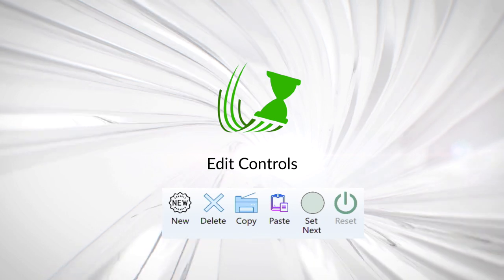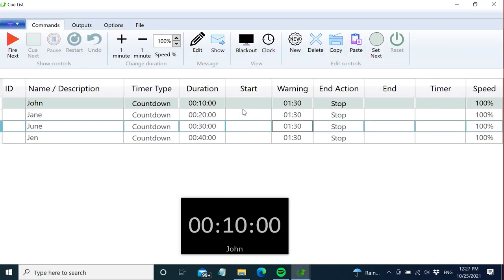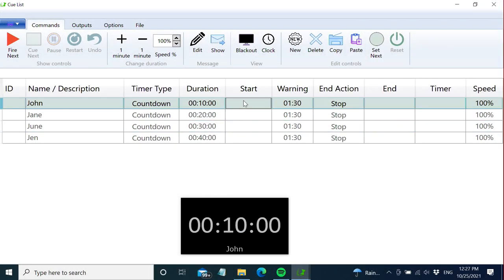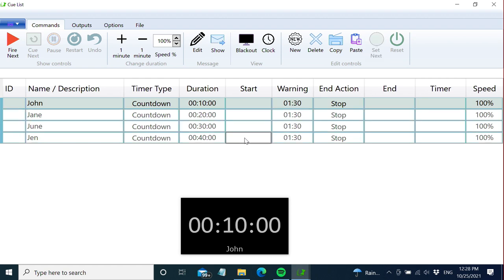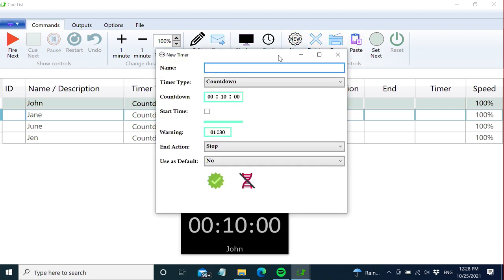To the right we have the edit controls. You select a timer for editing by clicking it - the blue color marks that it's available for edit. You can select multiple timers by shift-clicking like this. Now we can do operations like delete, copy, and paste. We've already been through the new timer button.